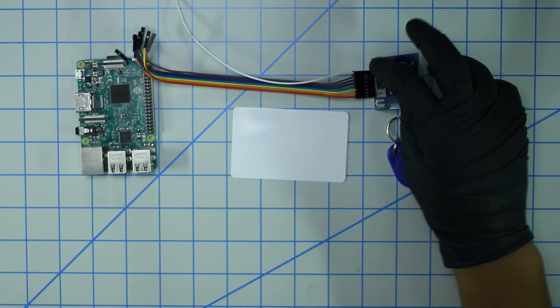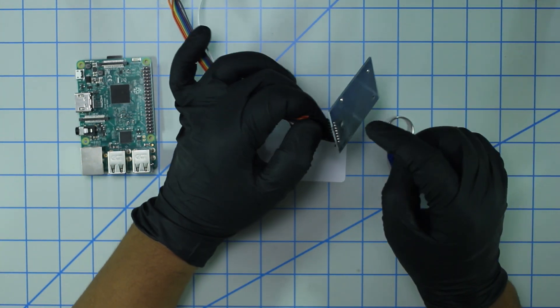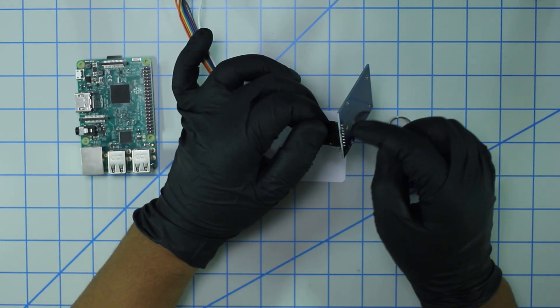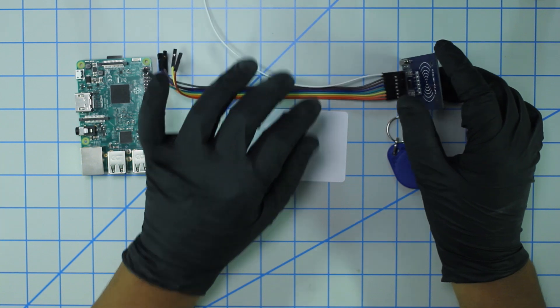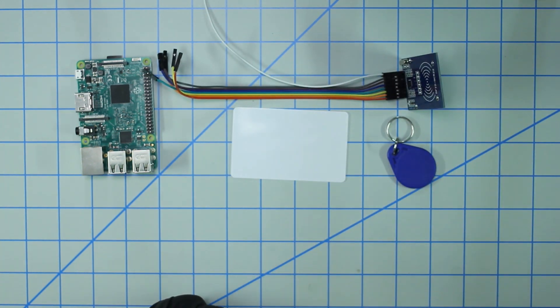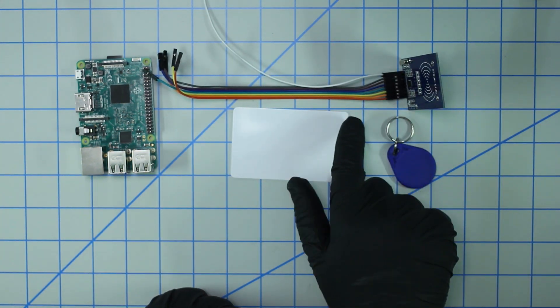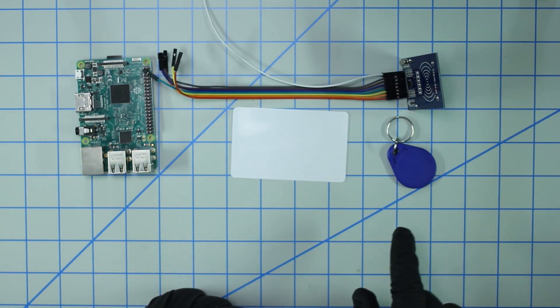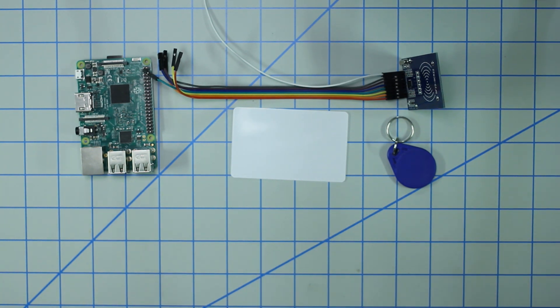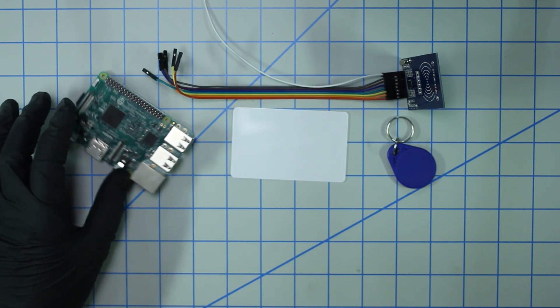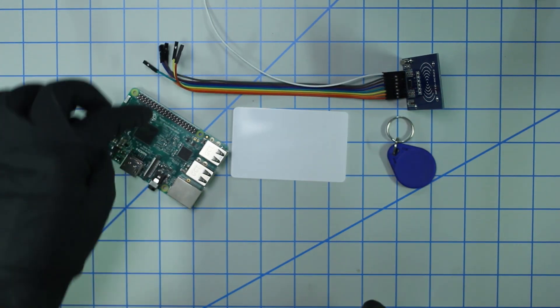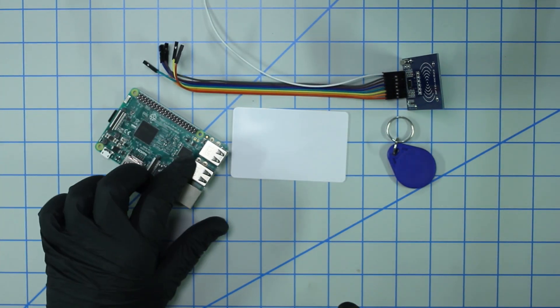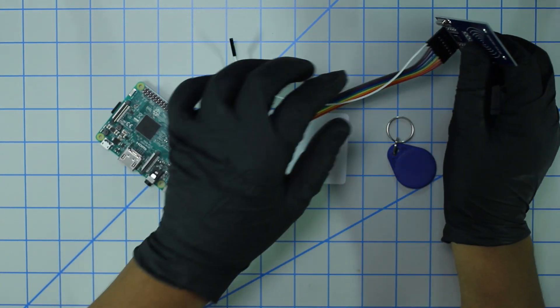The first thing that you're going to need to do is physically solder the headers onto the sensor, so go ahead and do that. And then you're also going to need to hook up the eight female to female jumper cables. Once you have that all set up, we're going to go ahead and plug the header pins into the Pi.